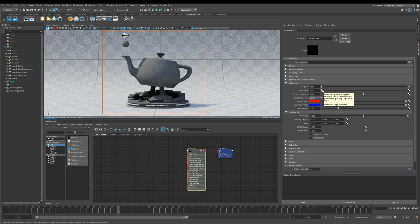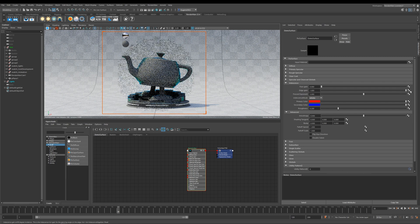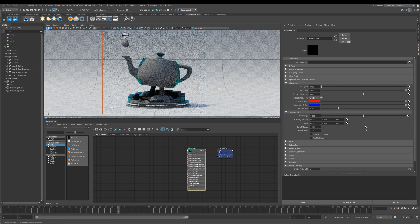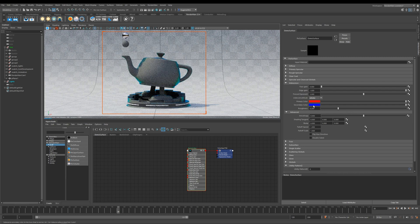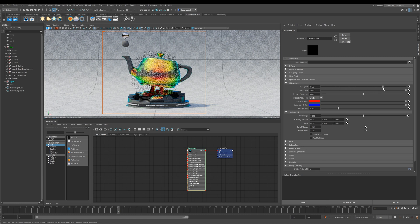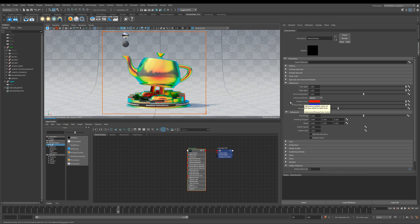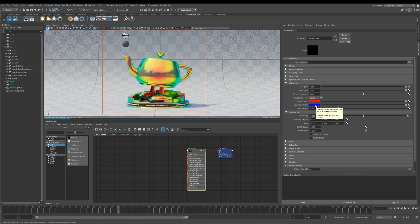If I go ahead here and increase the edge gain, what you'll see happen is on the edges it starts to put this color blue. And then as I start to increase the face gain it adds red into it, but what it's doing is it's going through the color spectrum and it starts at red and it ends up at blue.